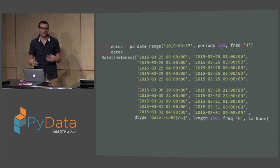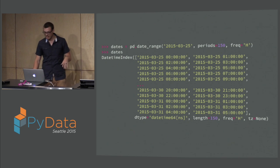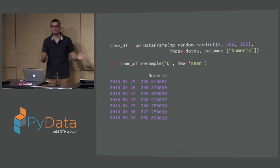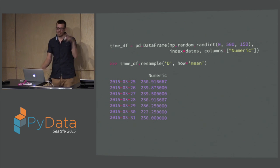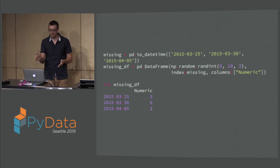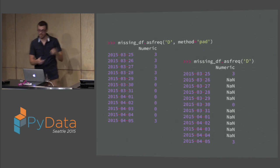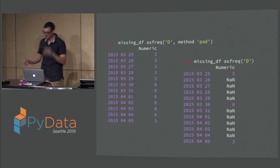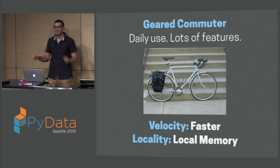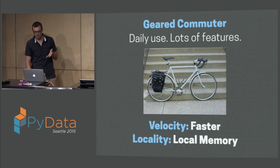One of the things I love Pandas for is dealing with dates. You can pull in your own dates, generate your own date ranges, and you have this concept of a DateTime index. You can do nice resampling — say I have data every minute and I want to resample to the day and average all the points. And if you have missing data — data on the 25th, the 30th, and the 5th — you can fill forward, fill backward, or fill with NA. So I think of Pandas as like the geared commuter bike: daily use, a ton of features, it's faster, still working in local memory, but it's the tool I'm going to grab to do a lot of my work.